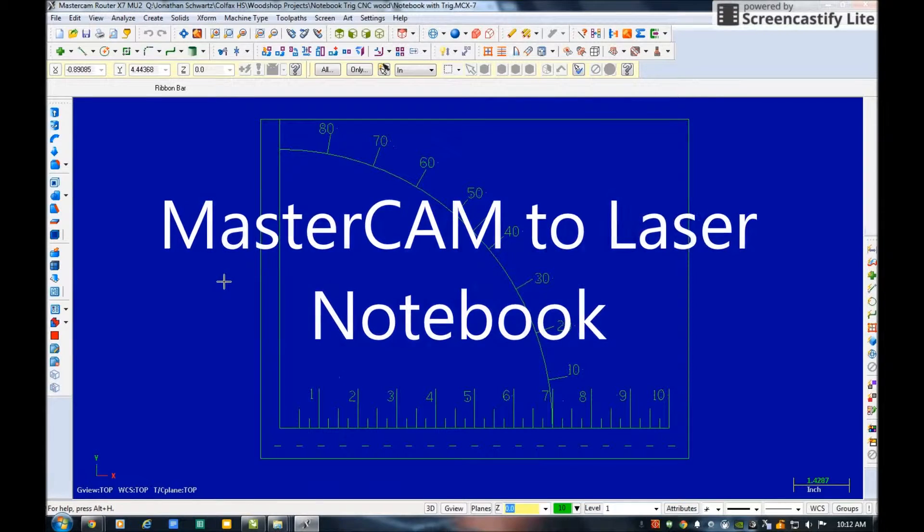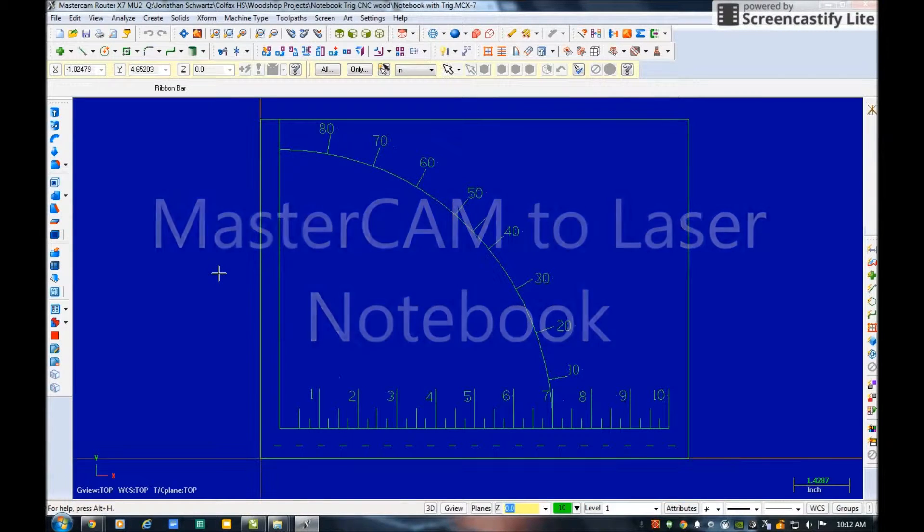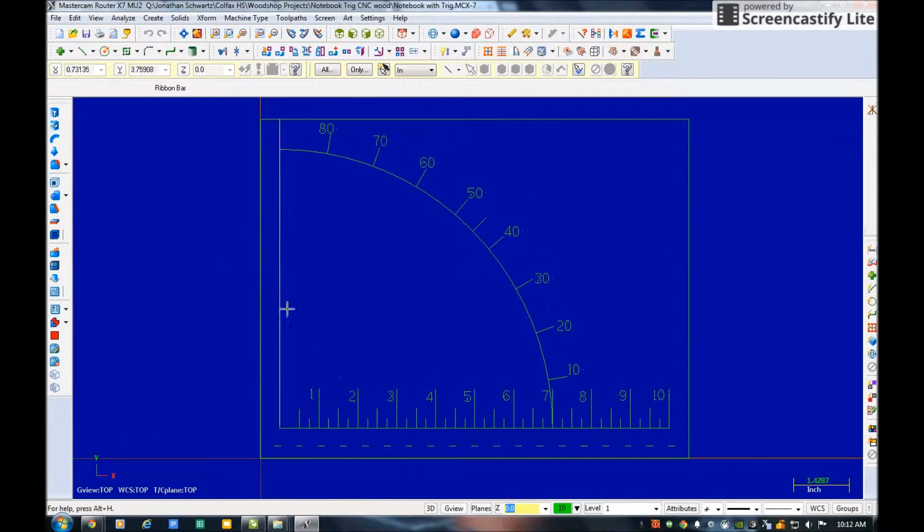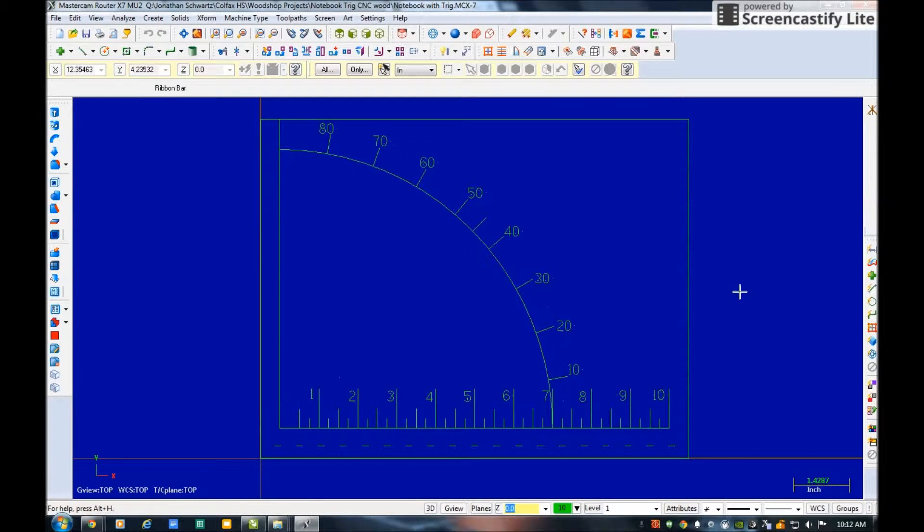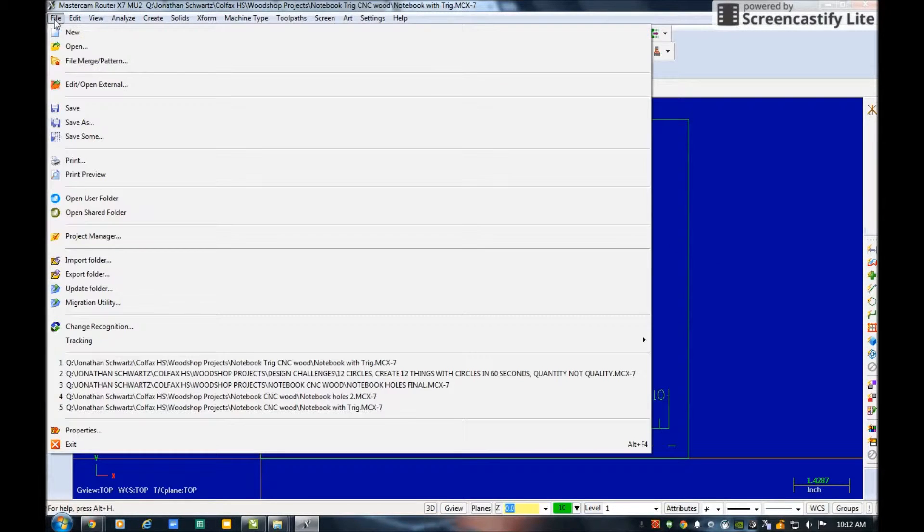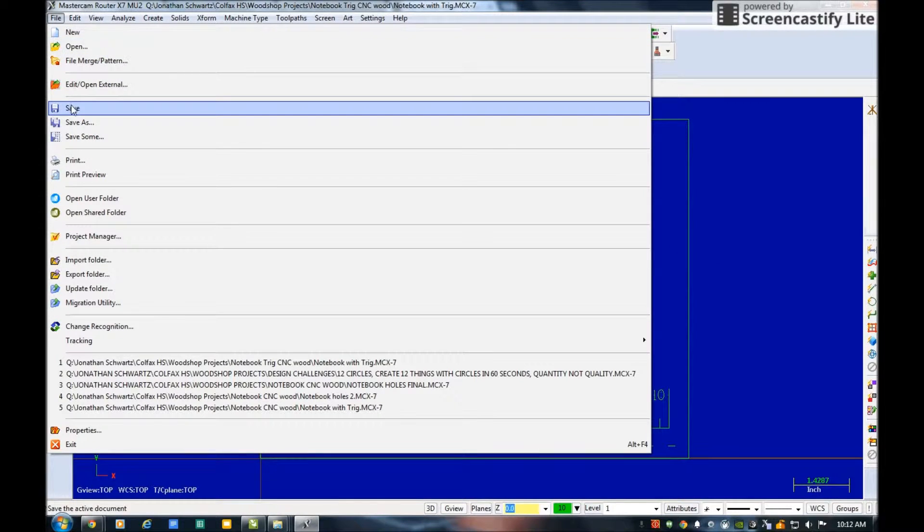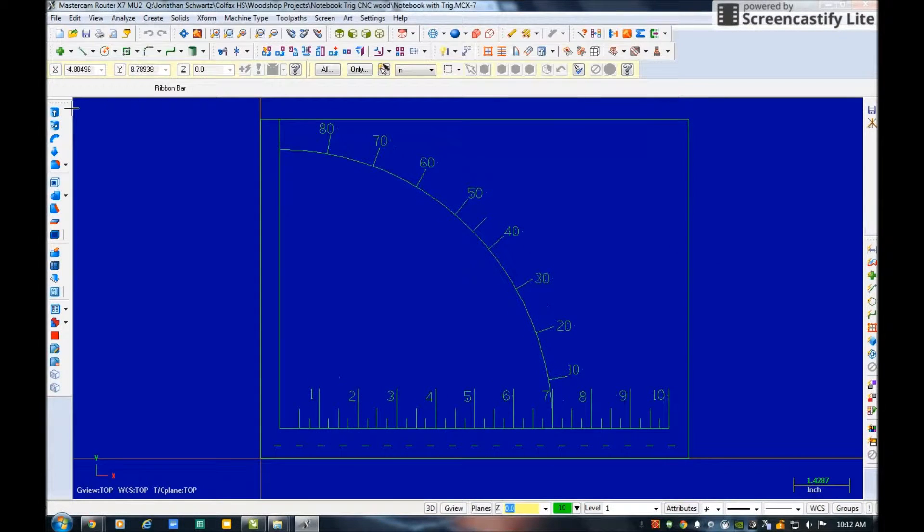Here's my Mastercam file, here's the trig calculator all drawn out. From here what I need to do is I need to save my file, so I've got to make sure I save it.